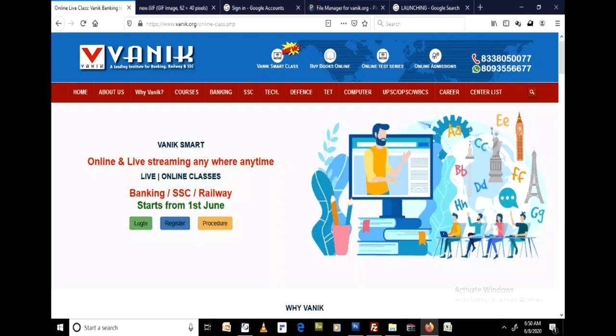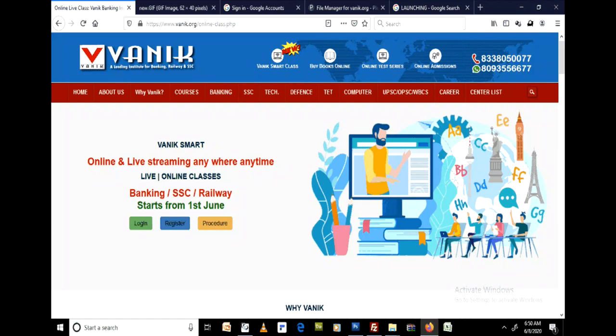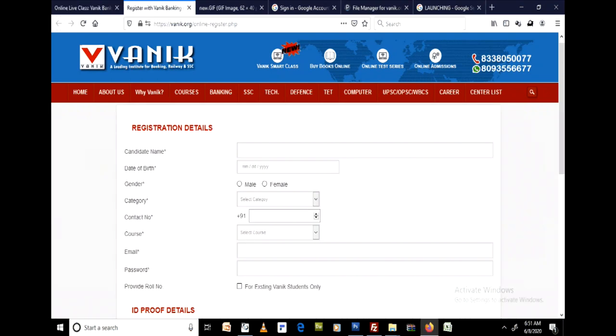There are three buttons: Login, Register, and Procedure. For new students who are not enrolled in Bonik Institute in any form, they need to click the Register button.